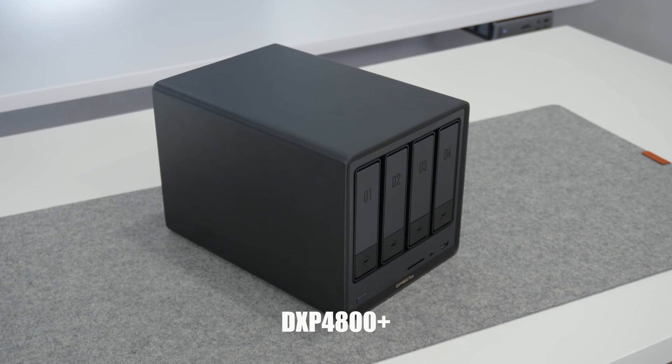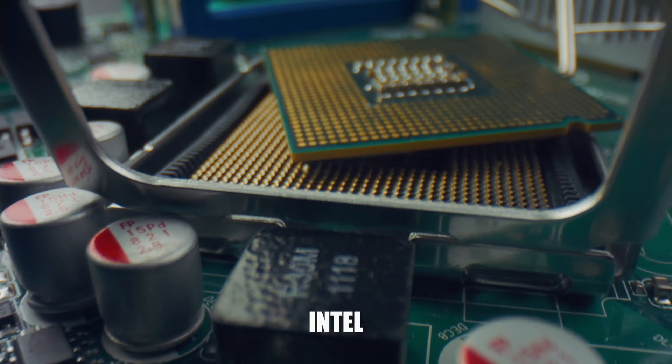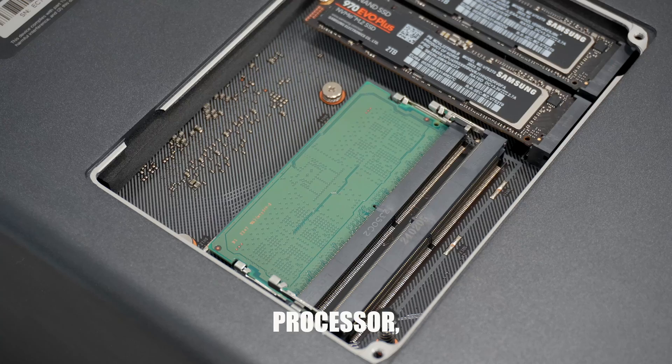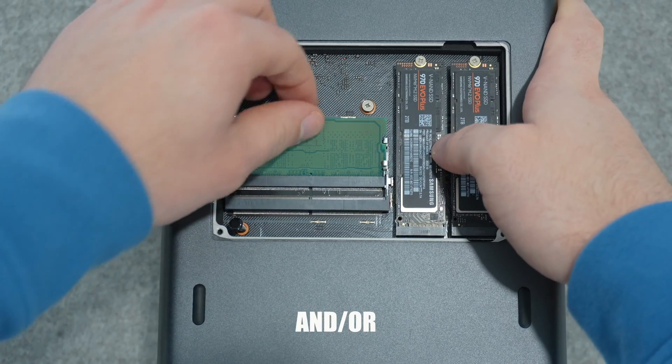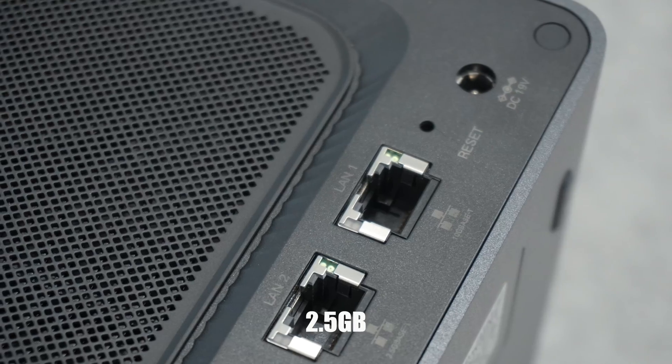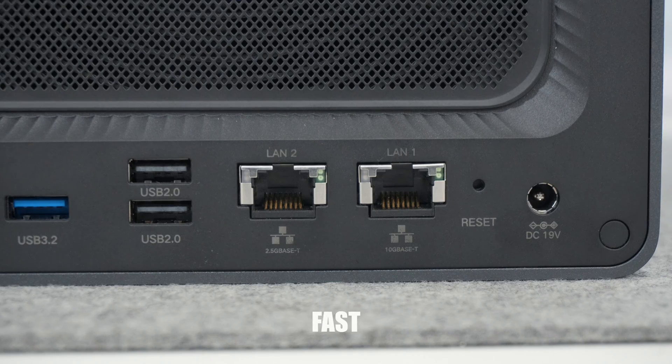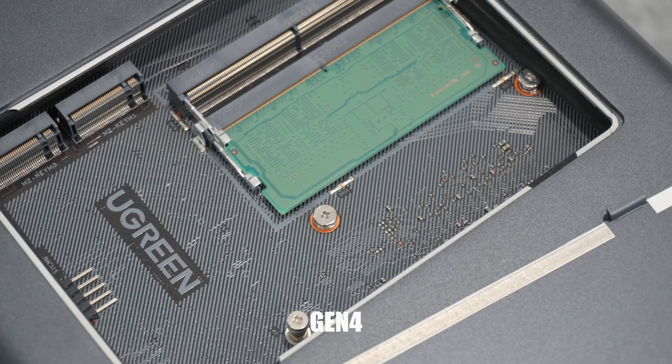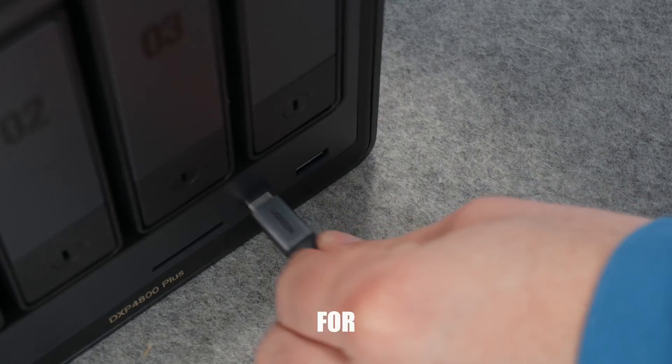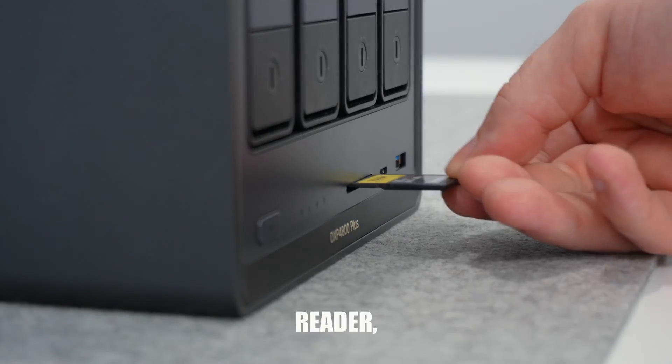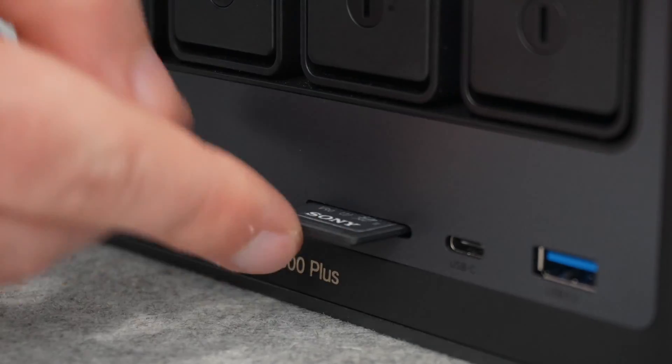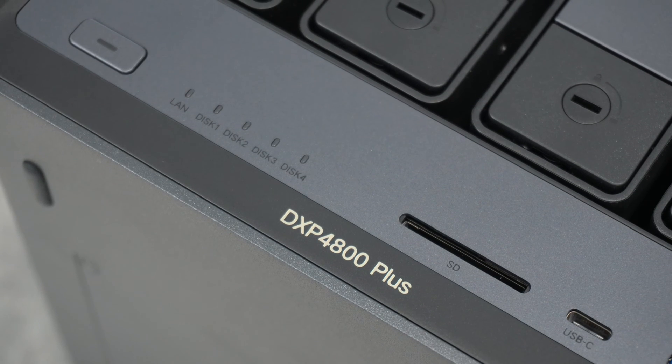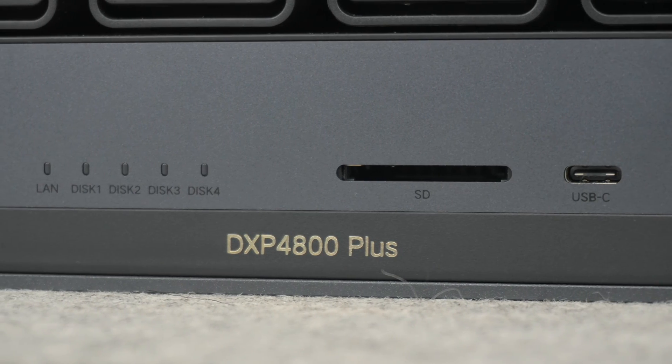The DXP 4800 plus packs some seriously impressive hardware, including an Intel Gold 855 processor, 8 gigabytes of DDR5 memory which is upgradable and expandable, and features both 2.5 gigabit and 10 gigabit ethernet ports for blazing fast connectivity. It also has two Gen 4 NVMe SSD slots, multiple USB ports for connecting devices, and even an SD card reader, which I gotta give a huge shout out to because that's not only super convenient for offloading a bunch of photos and videos, but it's also something you just don't usually see on a NAS.